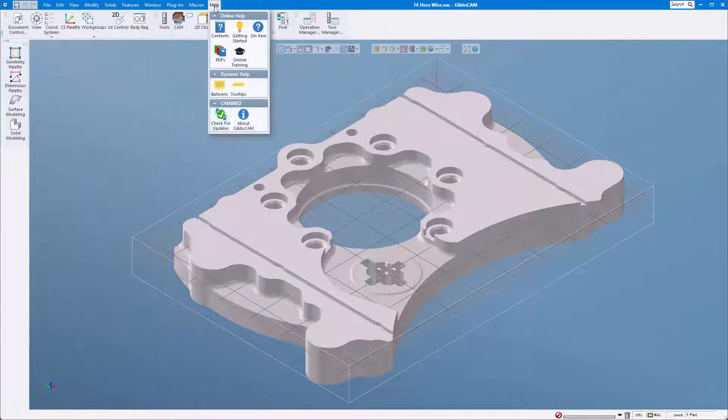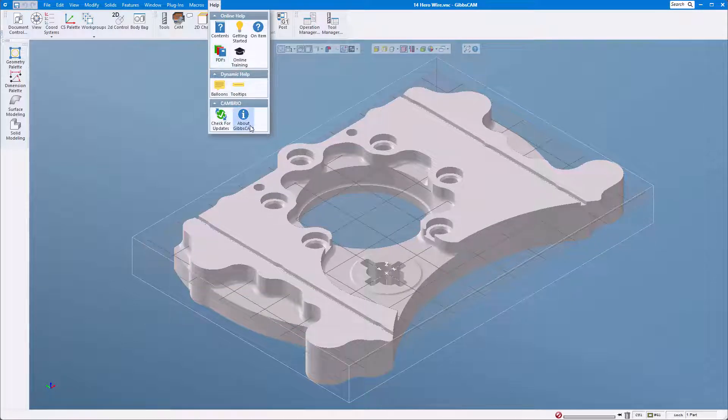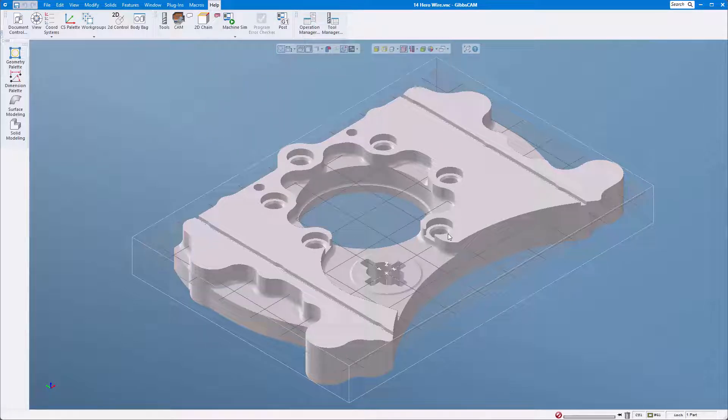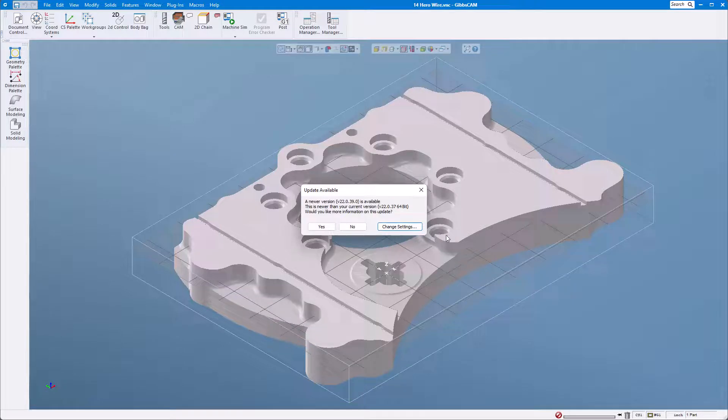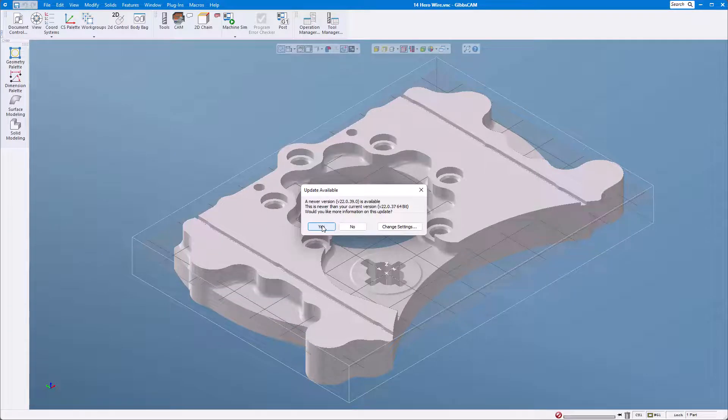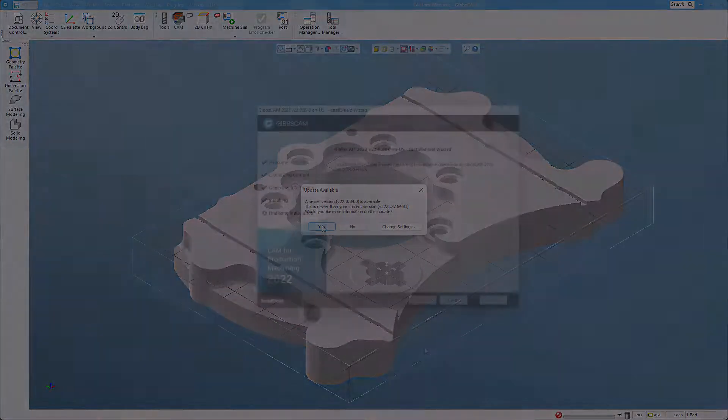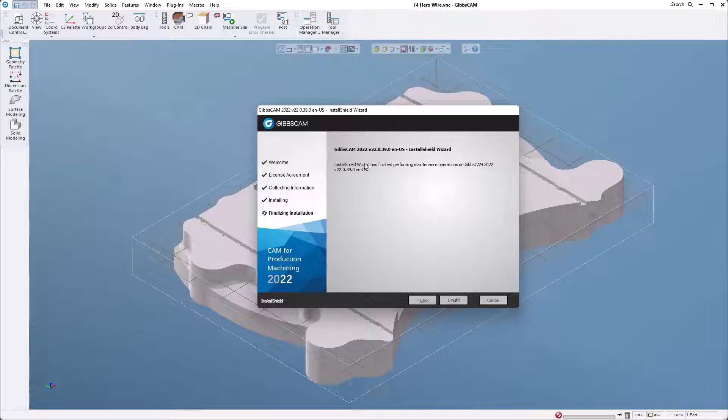Let's first talk about loading new versions and saving our settings when we do that. I'm going to check for updates here right now and I can see that there is one available, so I'm just going to go ahead and download it.